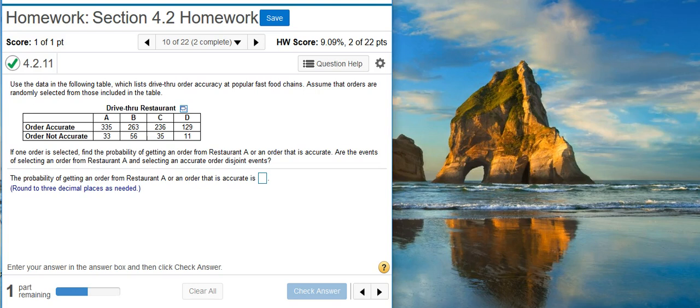If one order is selected, find the probability of getting an order from Restaurant A or an order that is accurate. Are the events of selecting an order from Restaurant A and selecting an accurate order disjoint events?